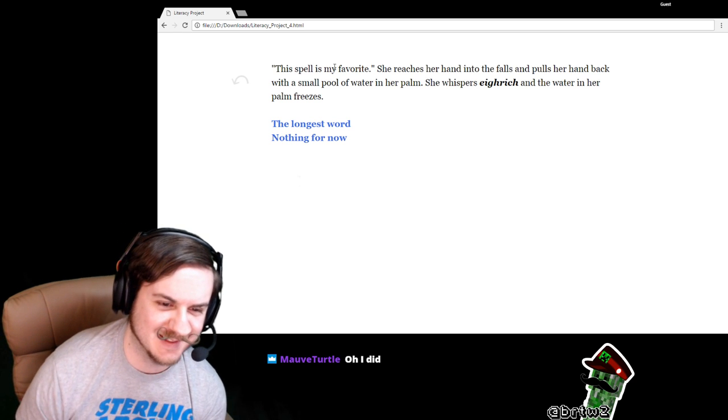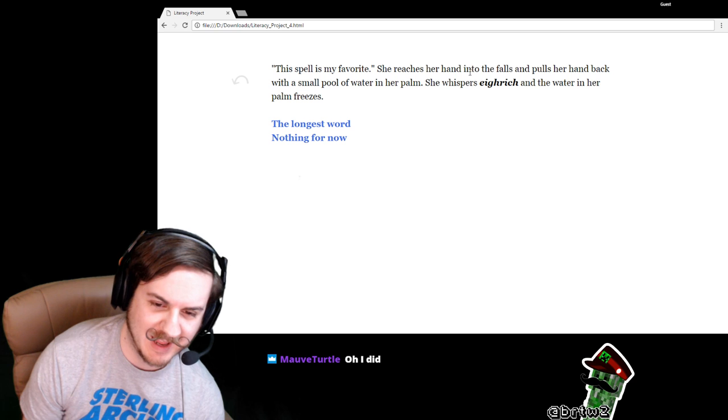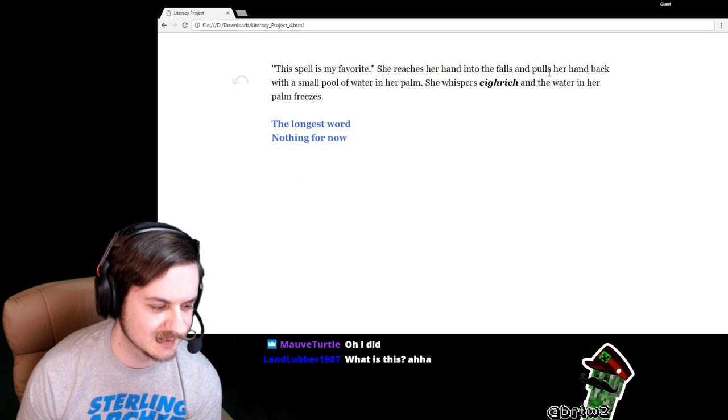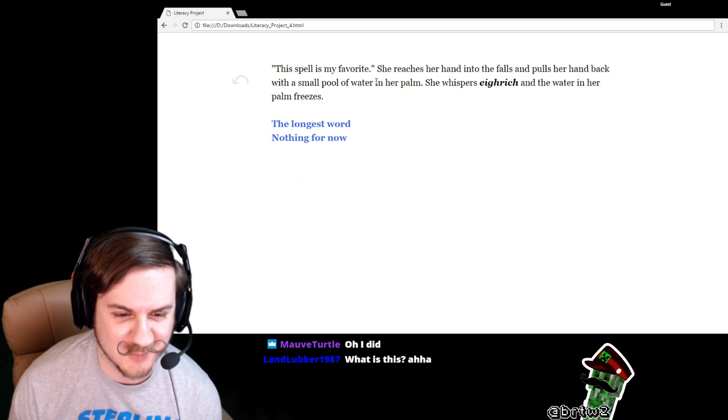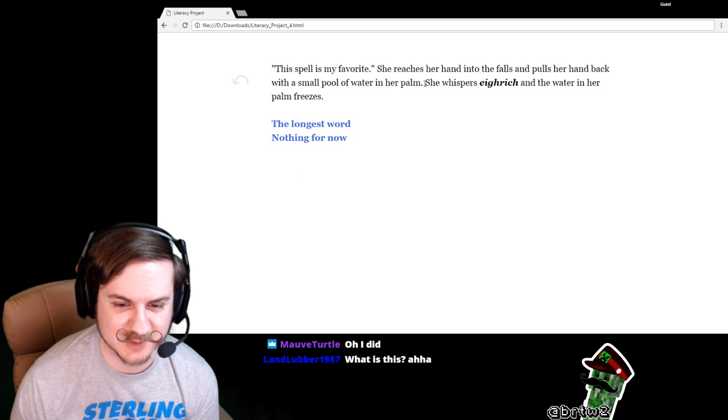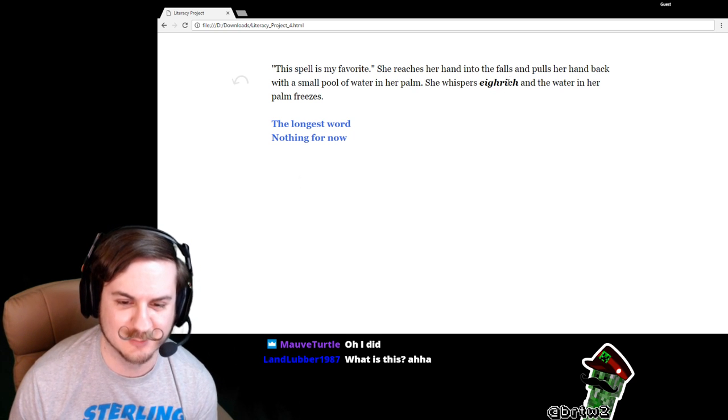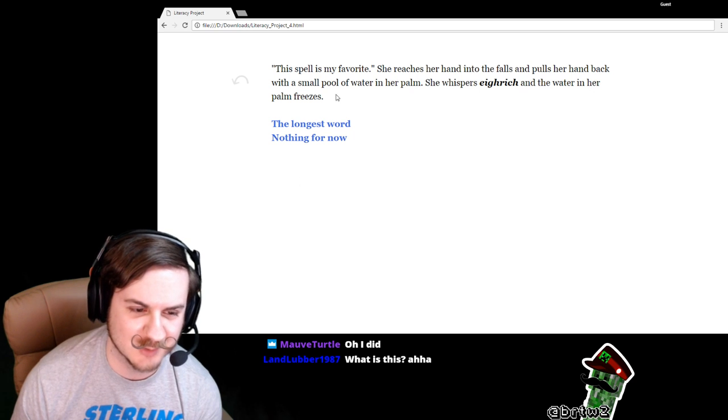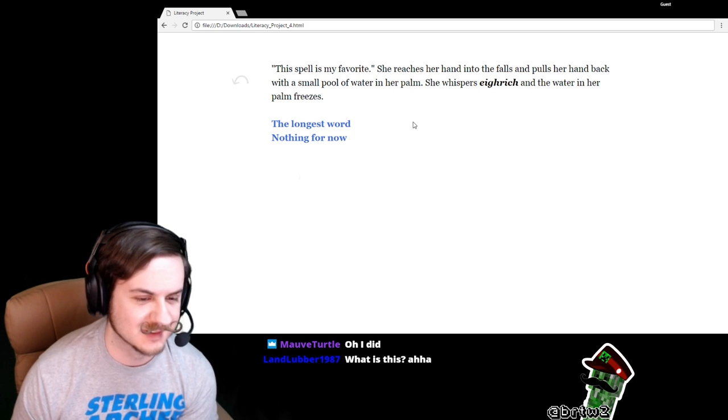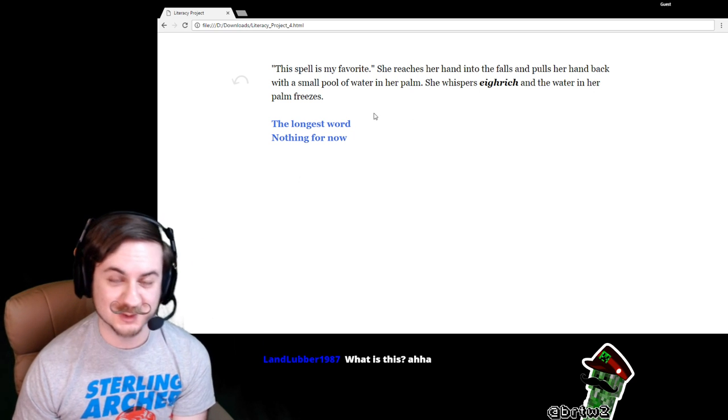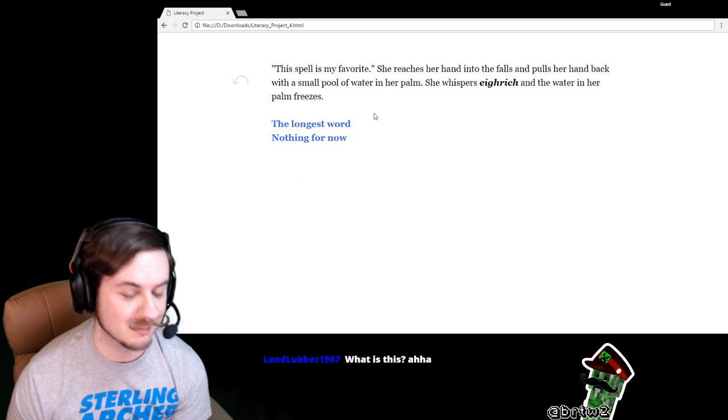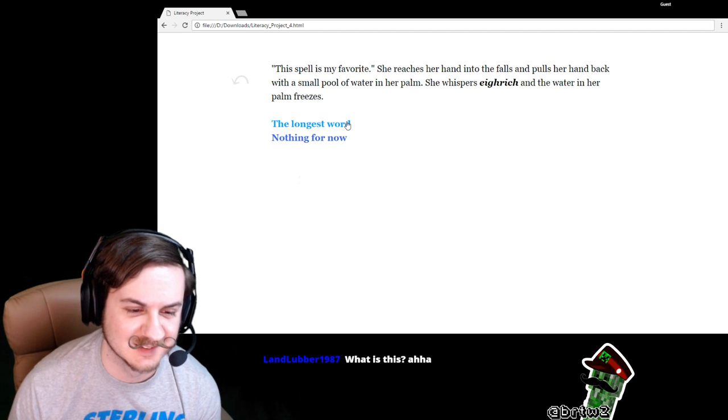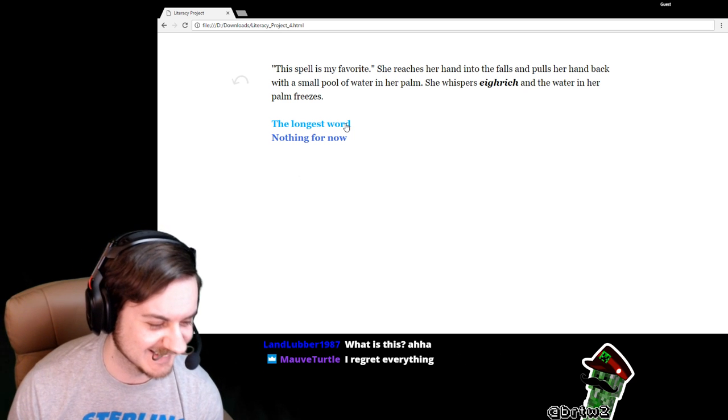This spell is my favorite. She reaches her hand into the falls and pulls her hand back with a small pool of water in her palm. She whispers, Igrich, and the water in her palm freezes. Landlubber, this is an original story written by our one and only Mauve Turtle.